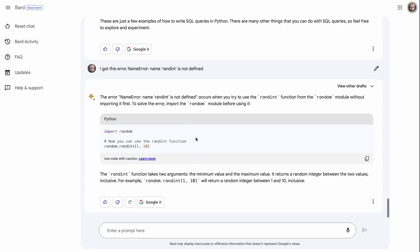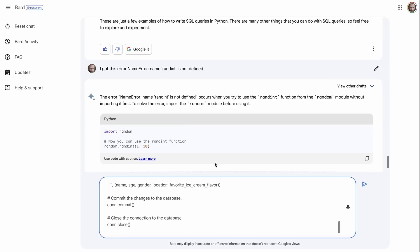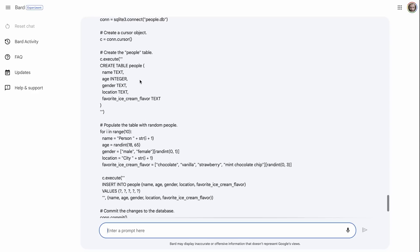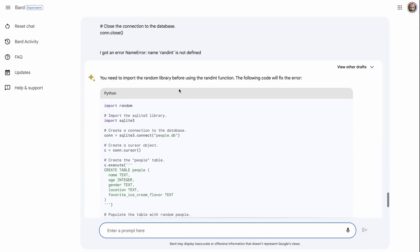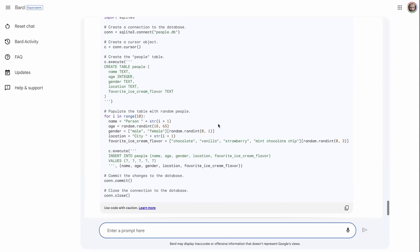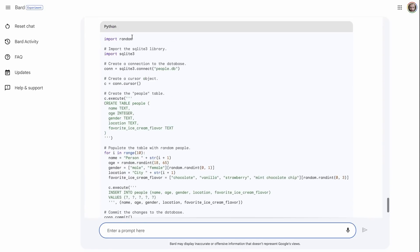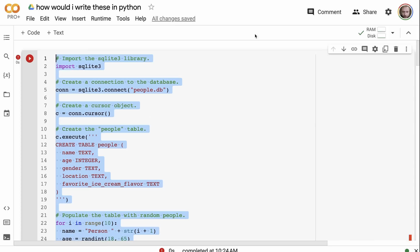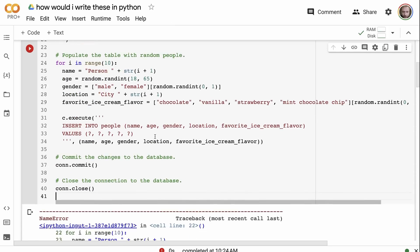I can come back into BARD, paste in the code, and say 'I got an error' along with the error name. Even though the code loses its formatting when pasted, BARD works out the problem and says it can fix the error. What it's done is import random and, rather than just use randint, it's using random.randint. Going back to Colab and replacing that code fixes the issue.